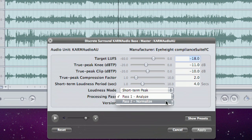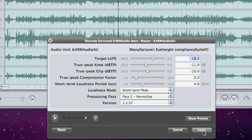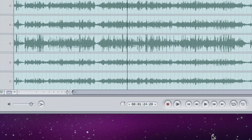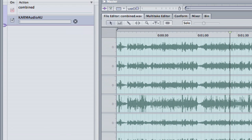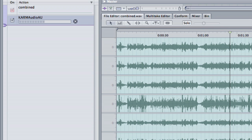I'm just going to reopen this and now switch this into pass two normalize and hit apply. You'll see it start to process. Now this is taking slightly longer because not only are we correcting the loudness level, we're also doing an eight times over-sampling peak processing.